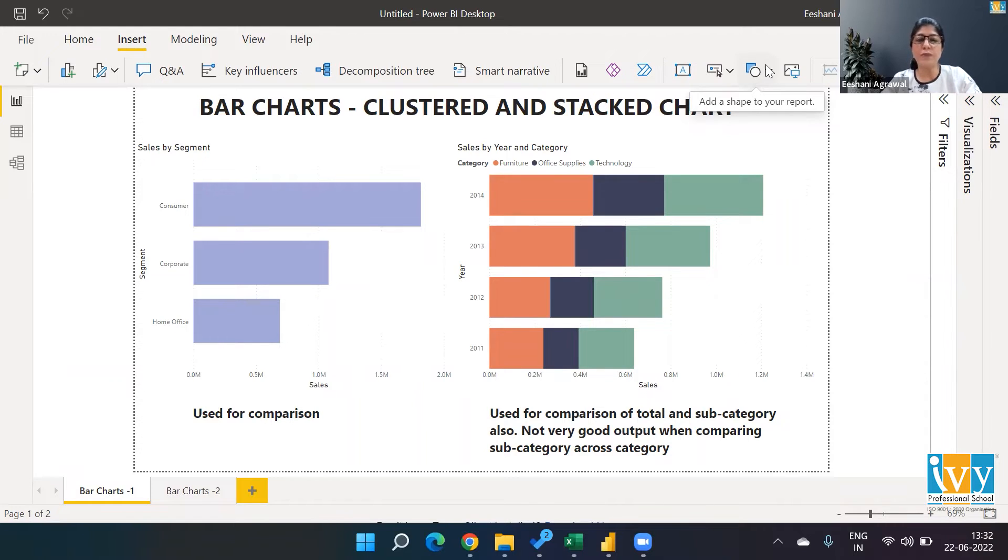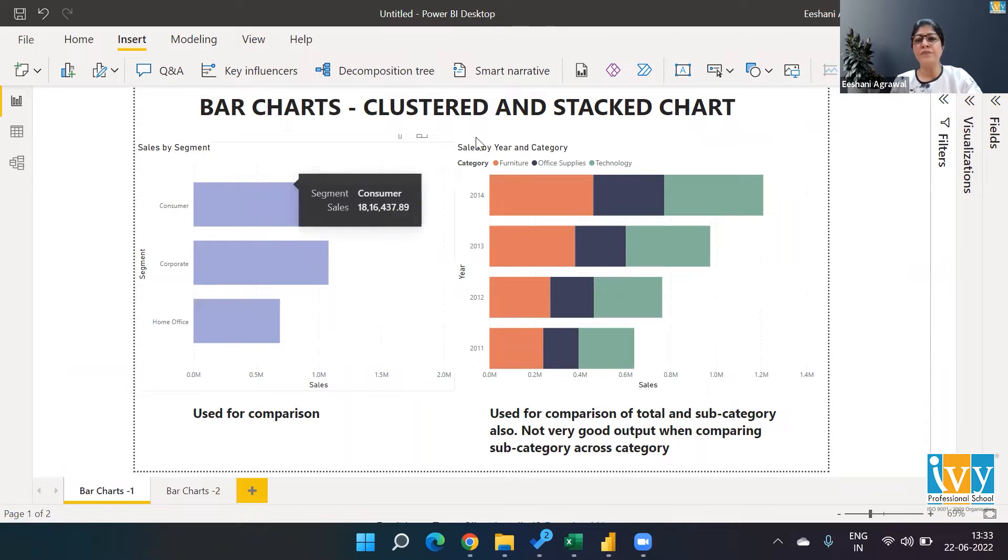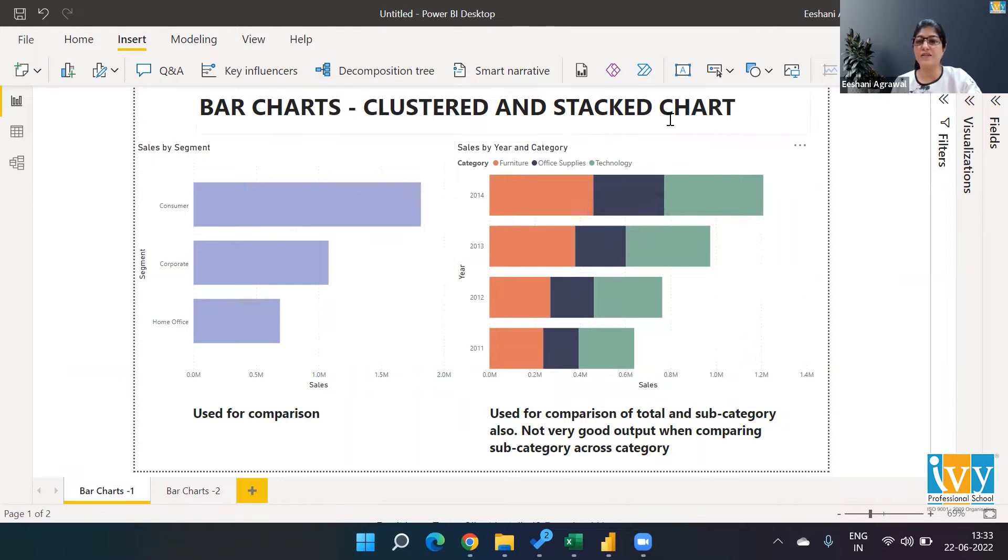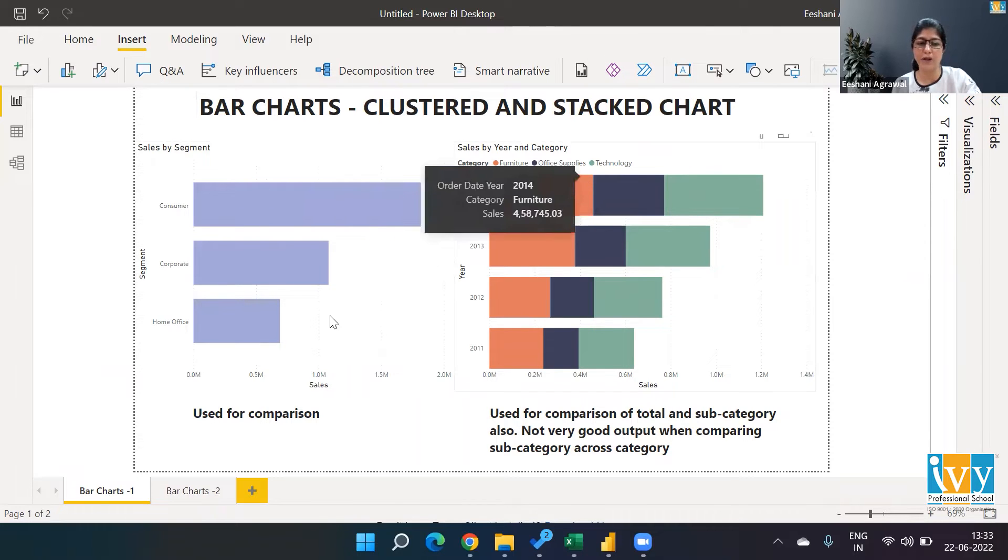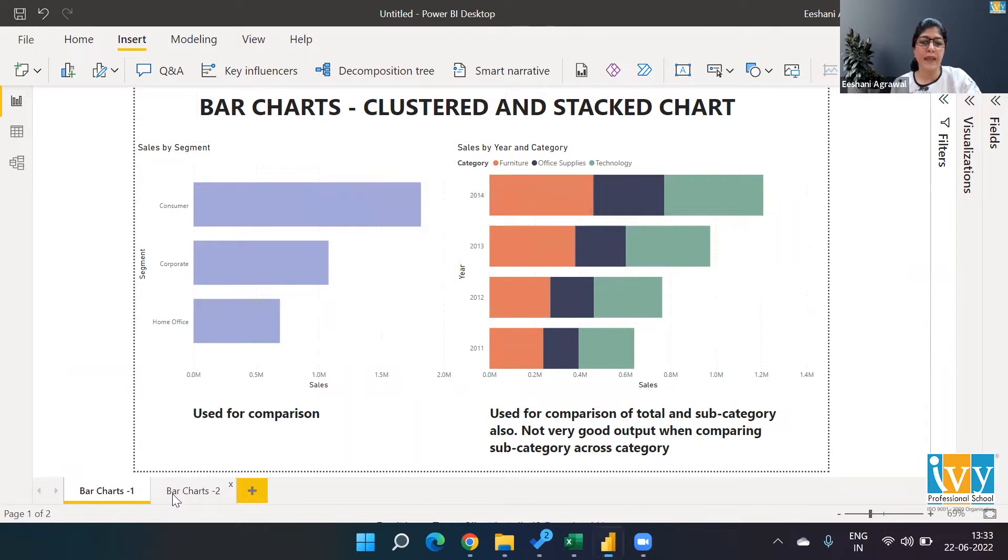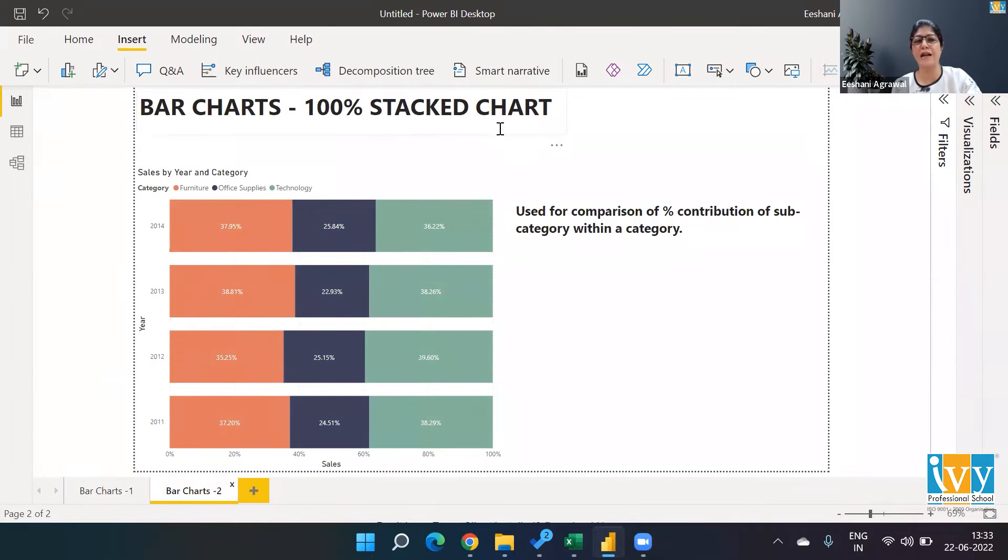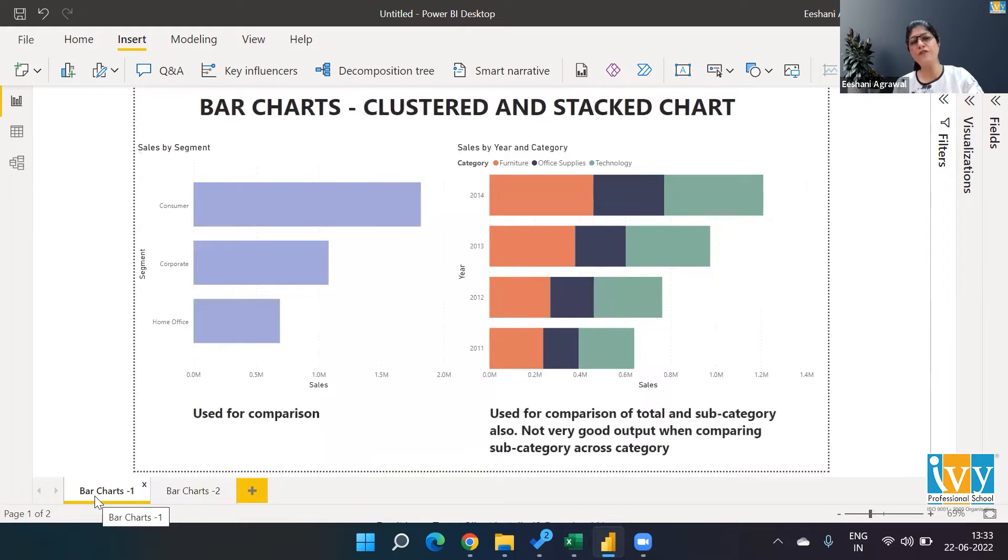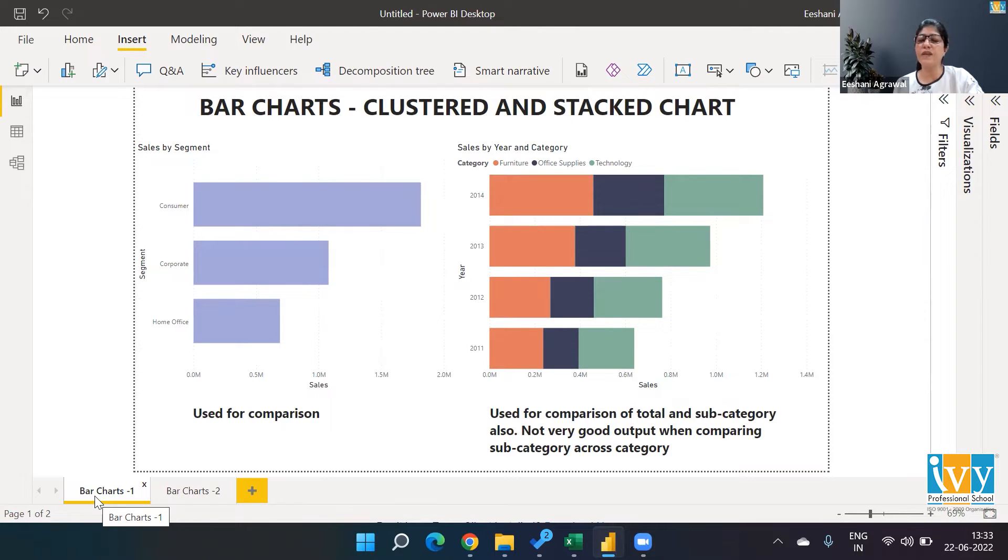As you can see on my screen, I have a clustered column chart first. The second one is called a stacked bar chart, and on the next slide you'll see we're going to work with a 100% stacked bar chart. When should we use which one? The very first one, the clustered bar chart, you've seen commonly in newspapers, magazines, and social media. It's one of the easiest charts for anyone to understand.